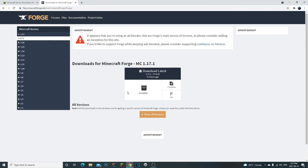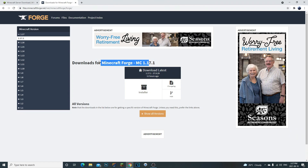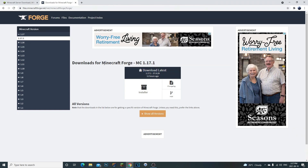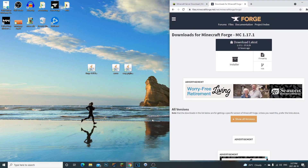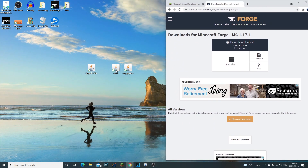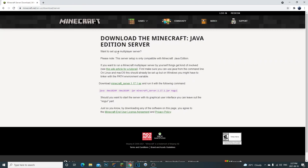Next we're going to download Minecraft Forge. If you want to download Fabric as well you can, but that's different — let me know in the comments if you want a video on that. For the Forge edition we need Minecraft Forge MC 1.17.1. The second link in the description will take you there. Click install, and once it's done downloading drag the file to your desktop.